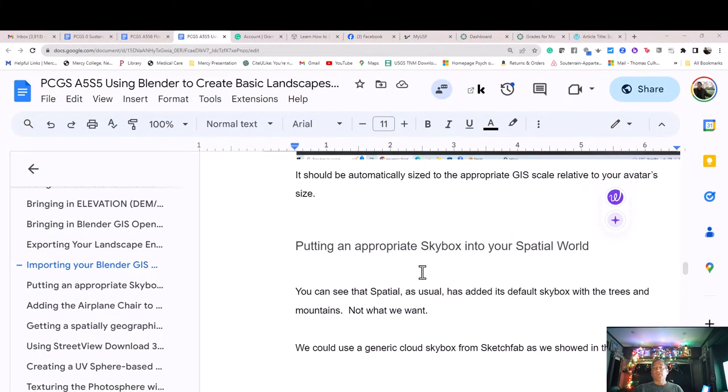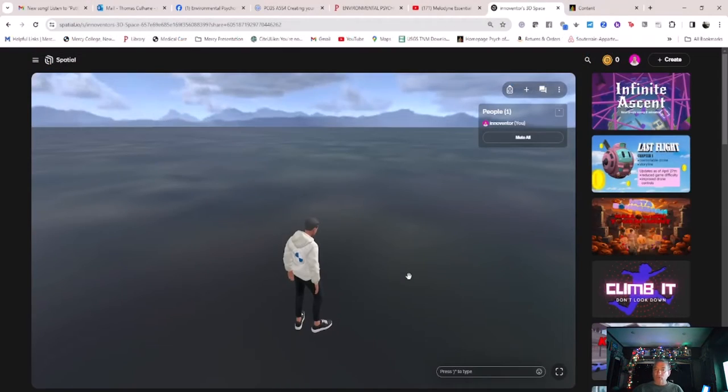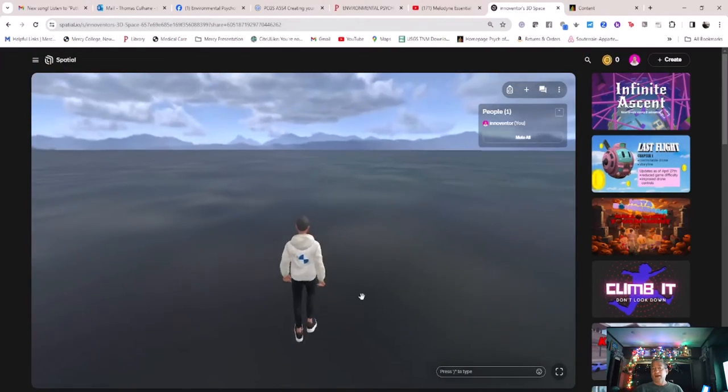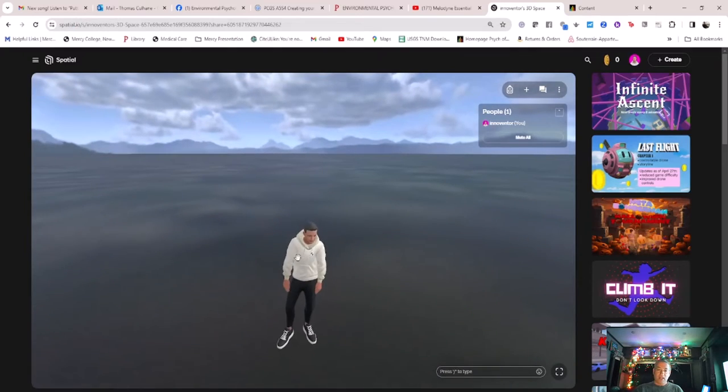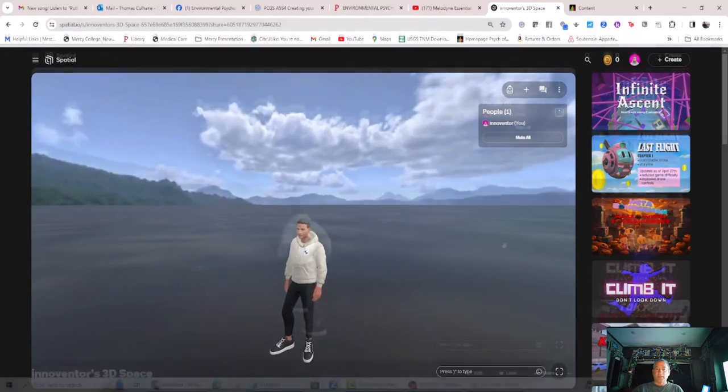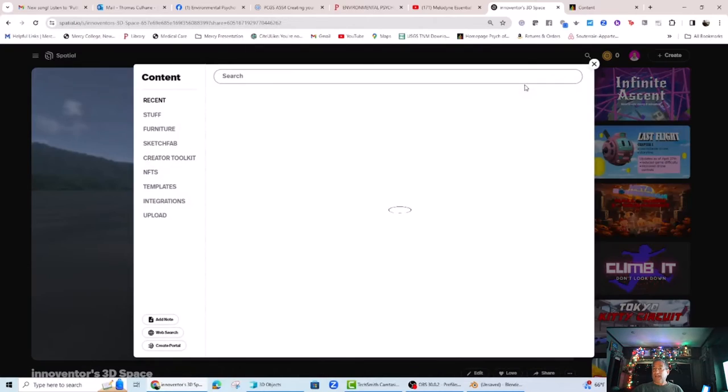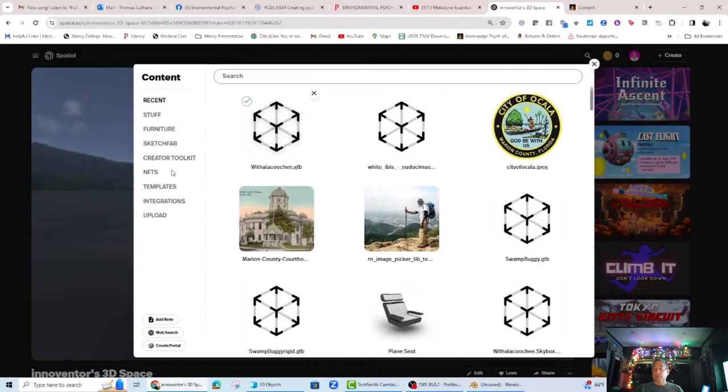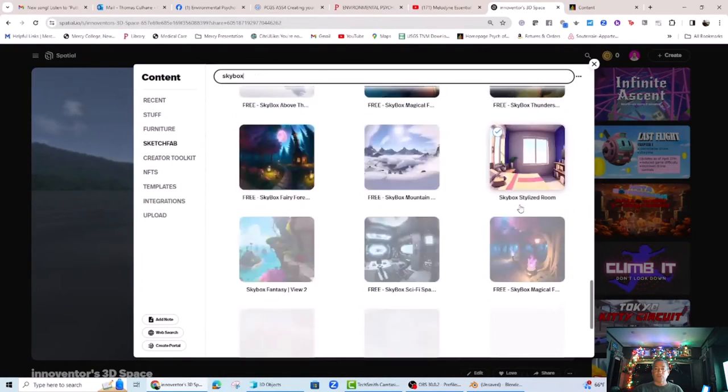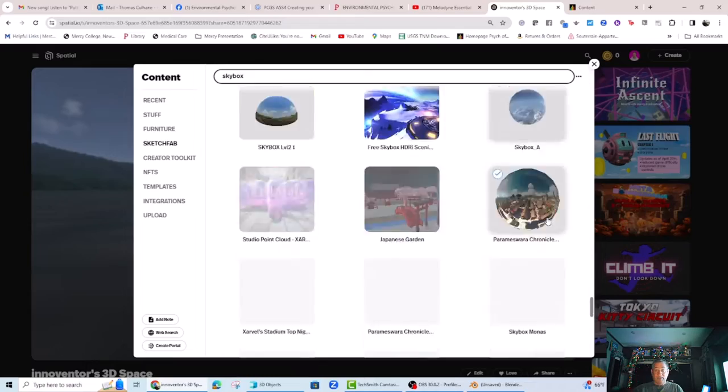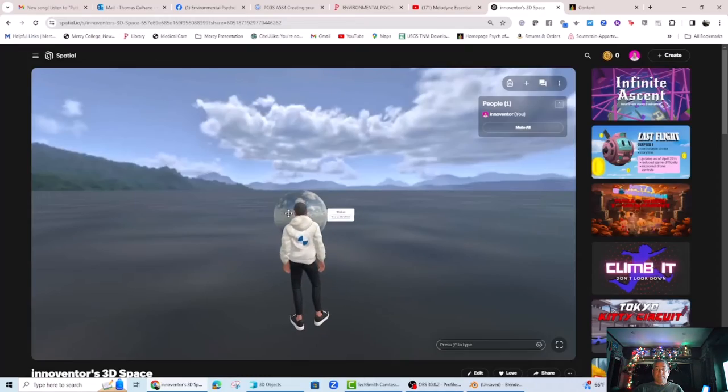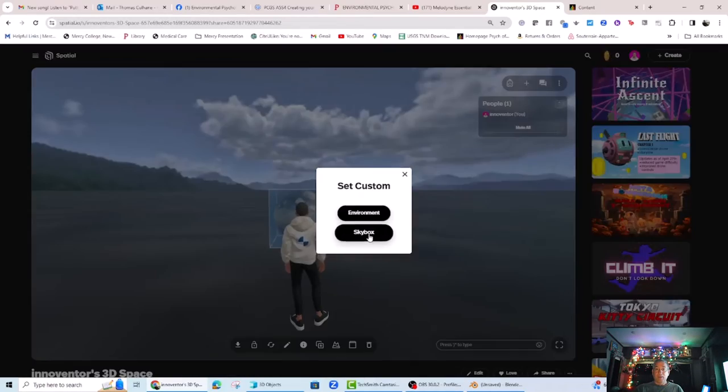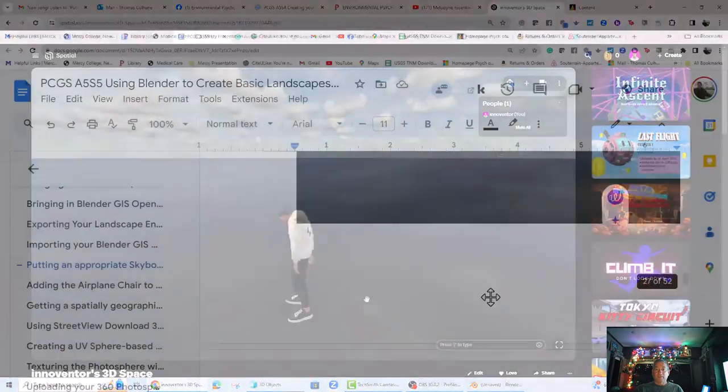Putting an appropriate skybox into your Spatial world. You can see that Spatial, as usual, has added its default skybox with those trees and mountains. Not what we want. Not for Florida. We could use a generic cloud skybox from Sketchfab as we showed in the last tutorial. That looks a little better, right?